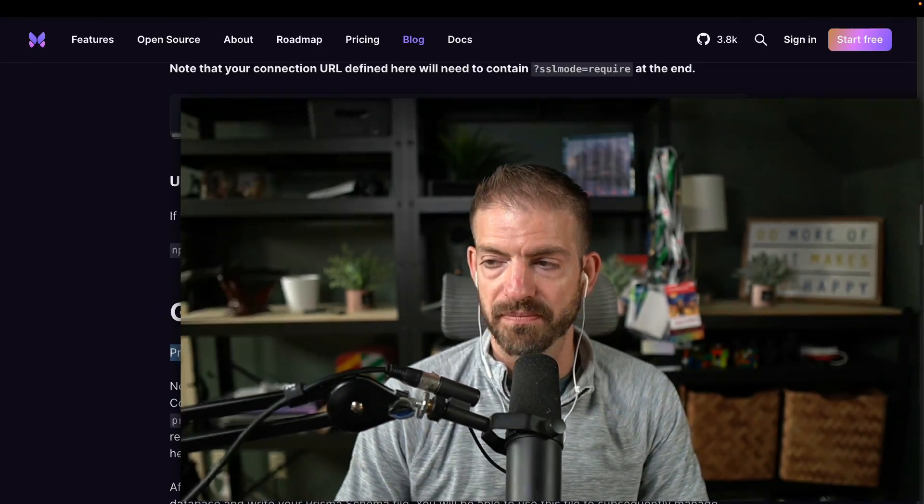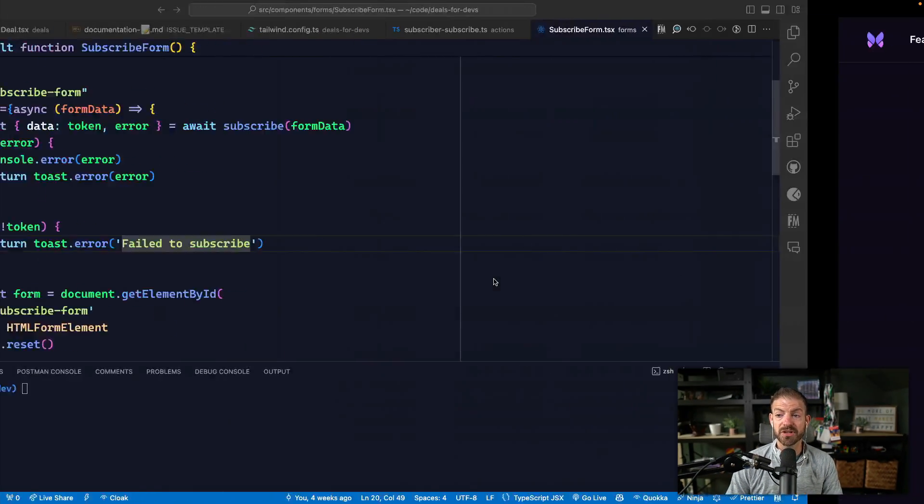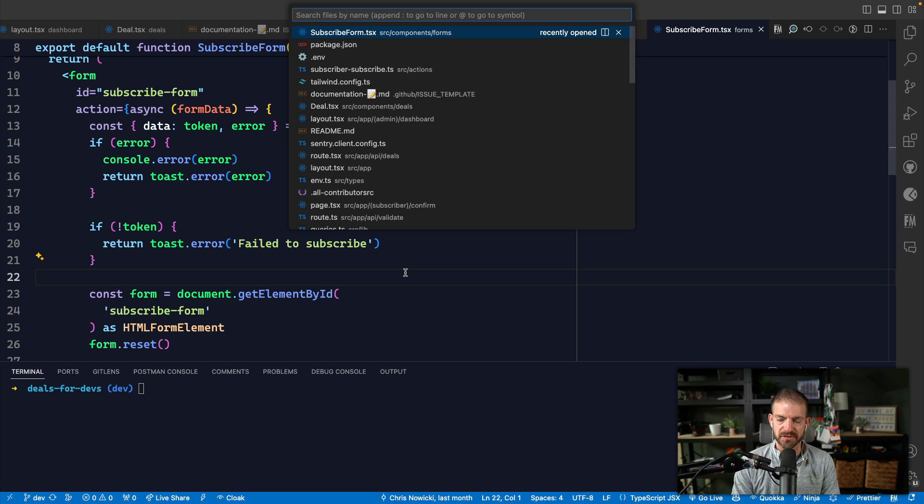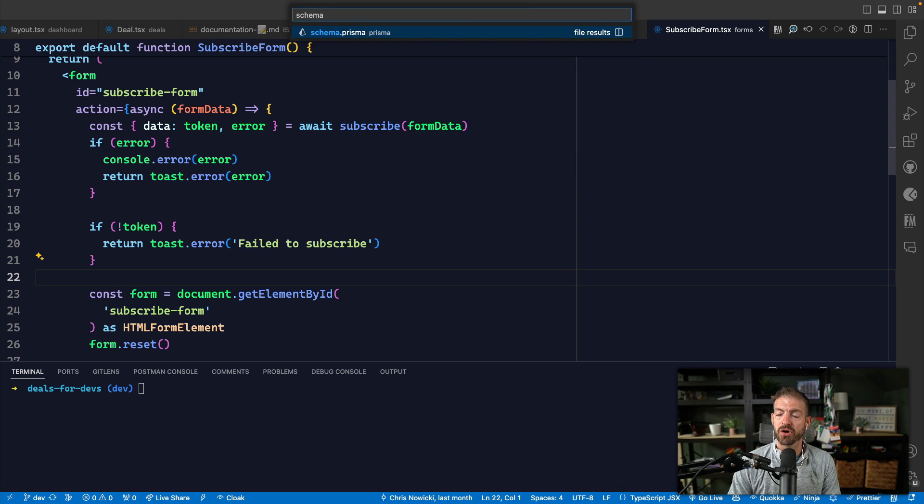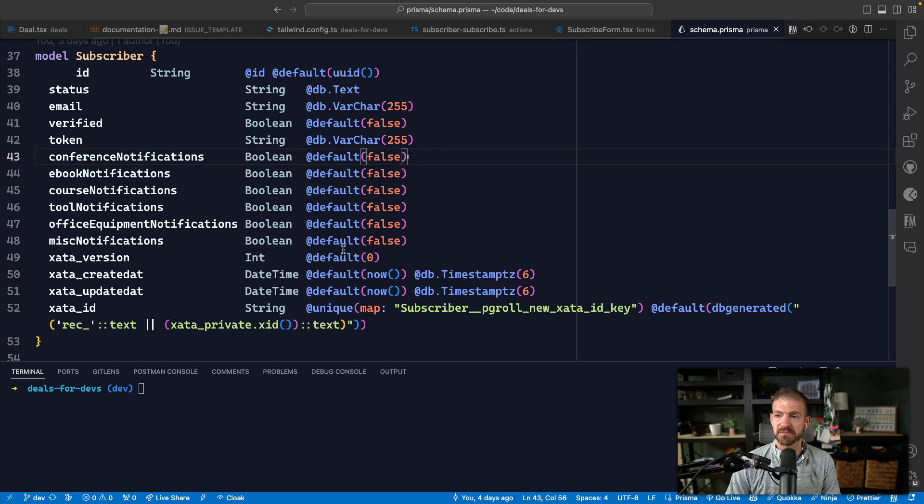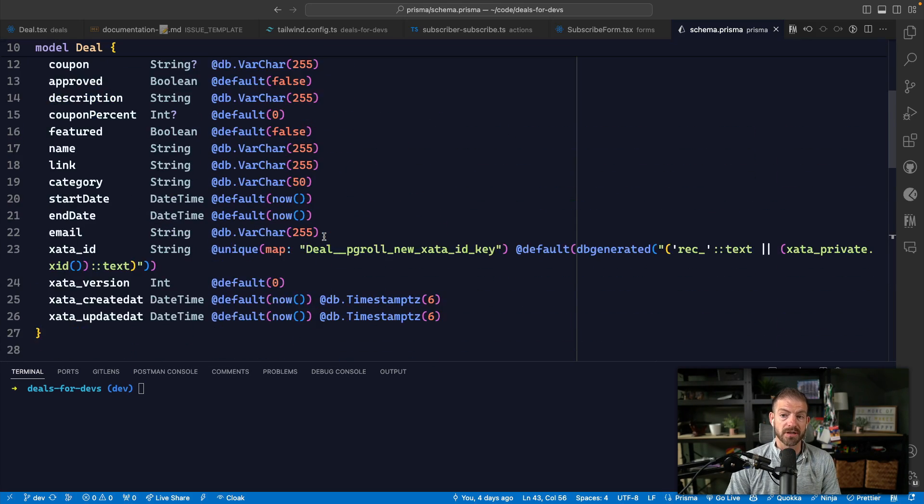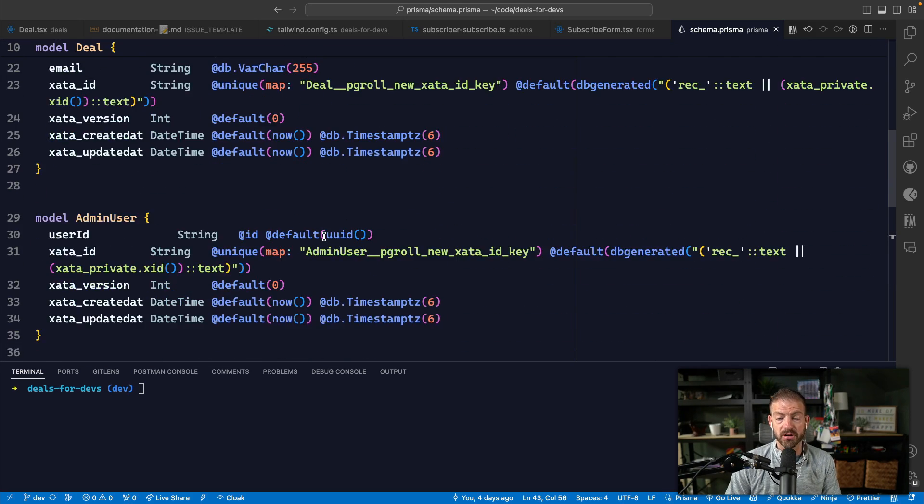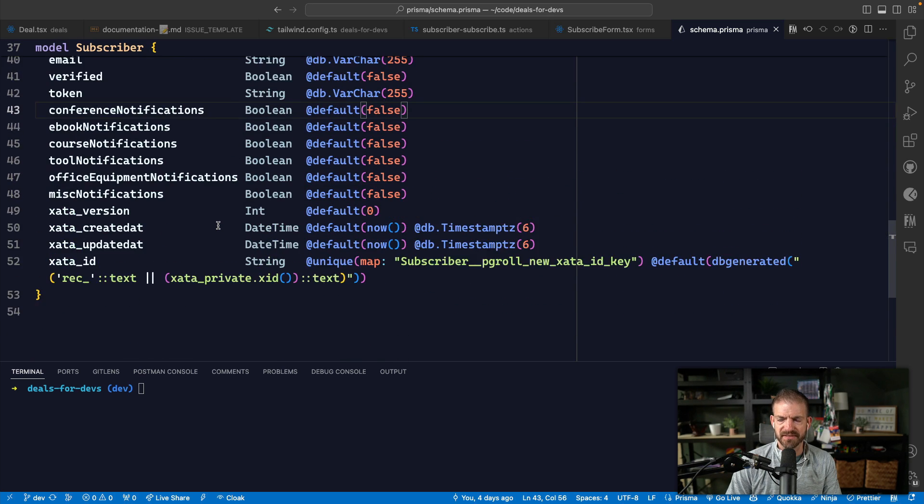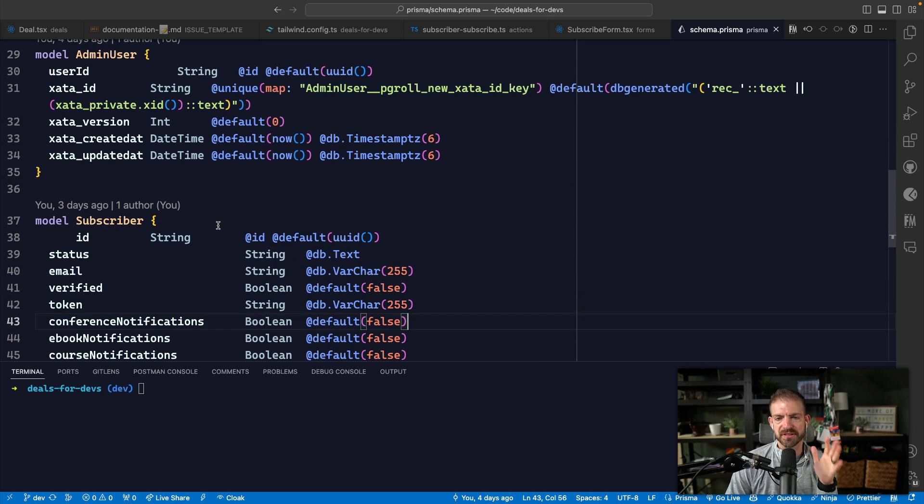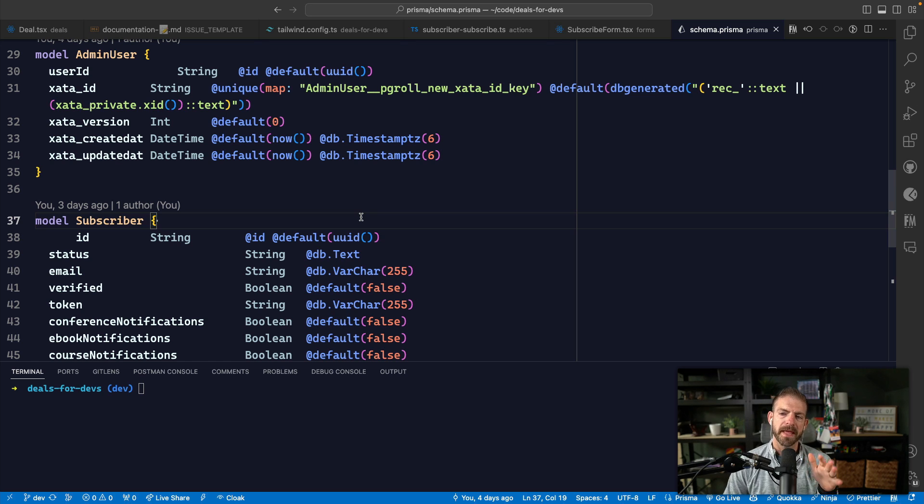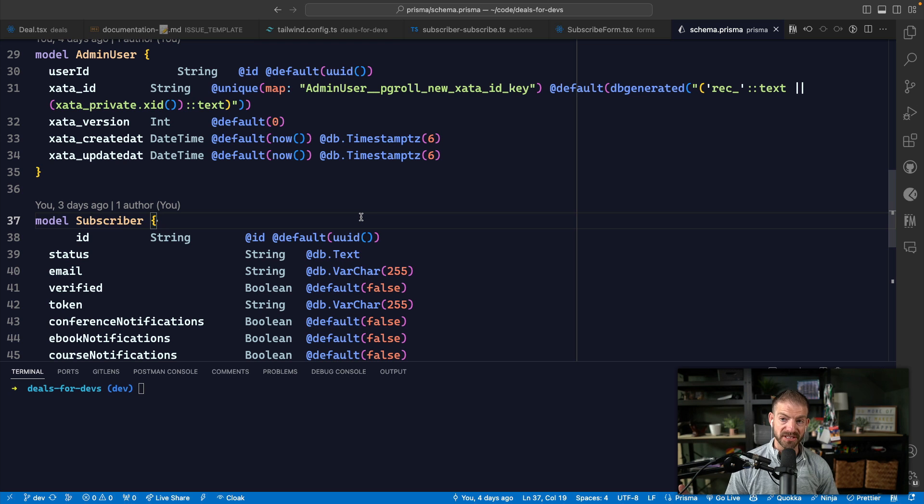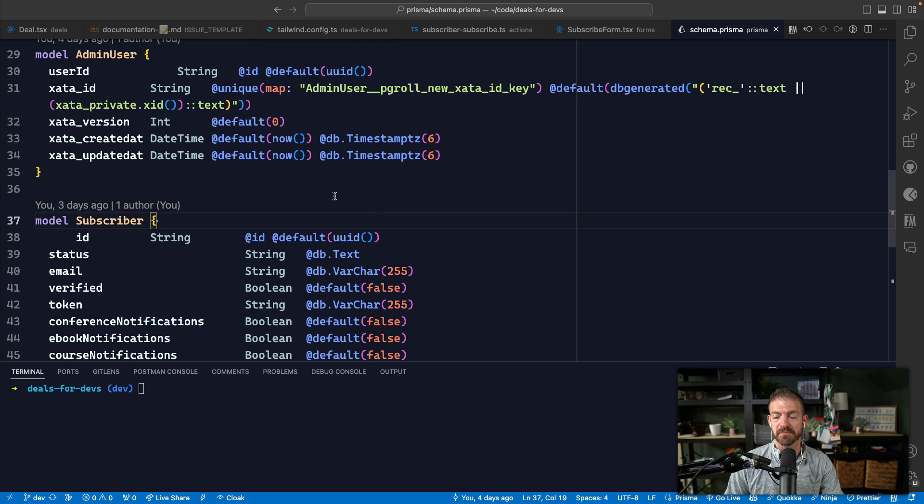So DB push will take the schema that you defined inside of your schema file, and it will push that schema to a database. DB pull will actually pull a schema from a database and you can have a defined schema in code in your schema file. I'll show you an example of this in a project that I've referenced several times, this deals for devs project. We have our schema.prisma file. And inside of here, you can see the schema for our deal table, our admin user table, our subscriber table, and I think that's it for now. And what's so cool now is since this is defined in code, anyone can go and create their own Xata database in the dashboard and then just run a DB push to actually push these schema changes to that database.